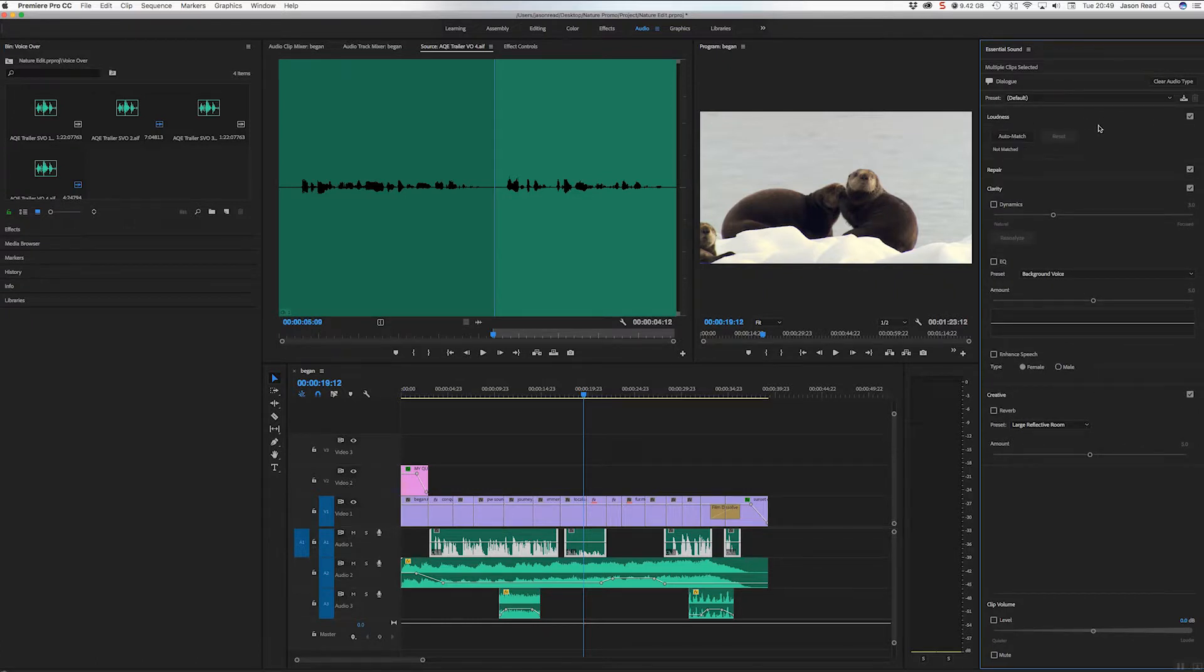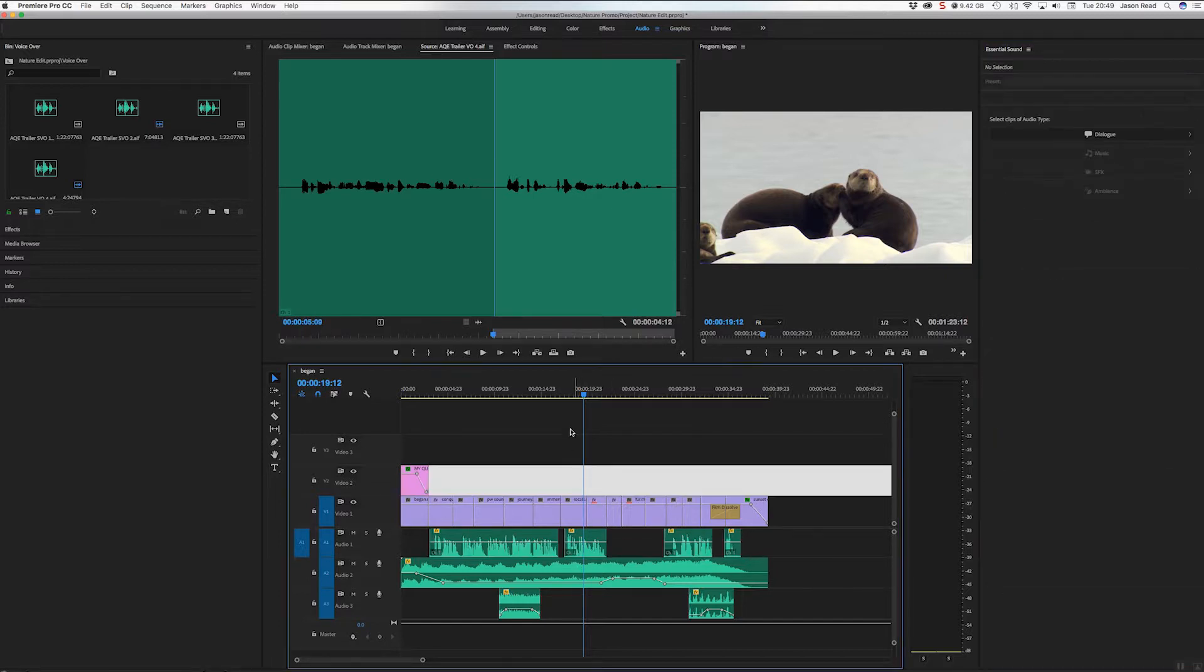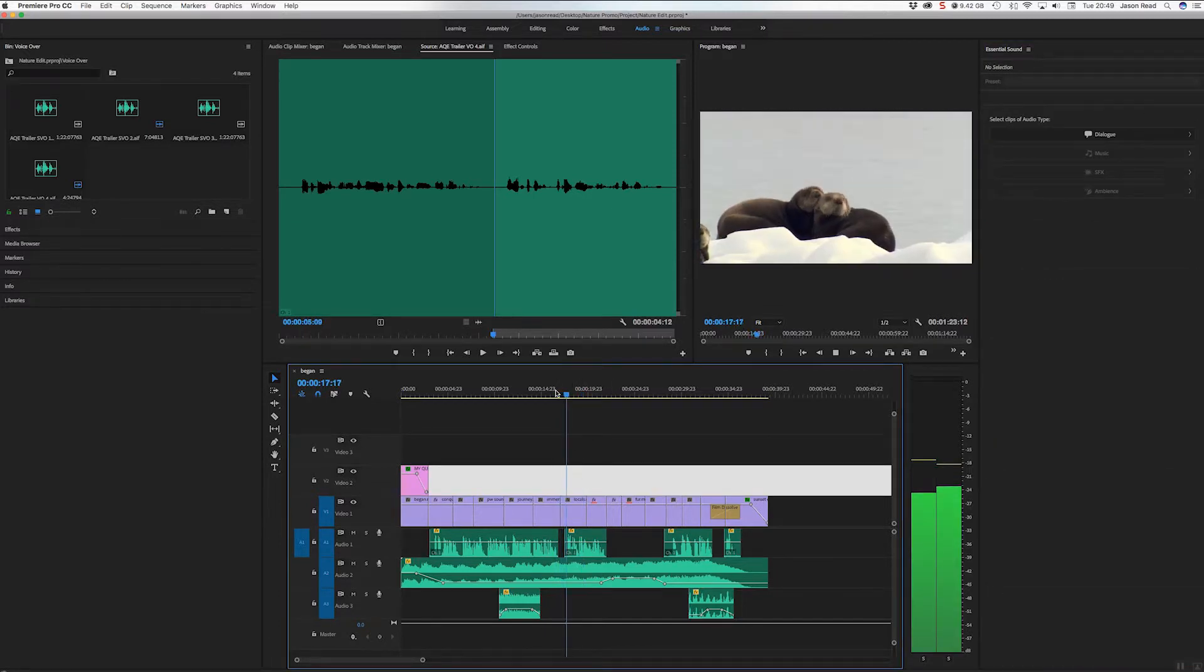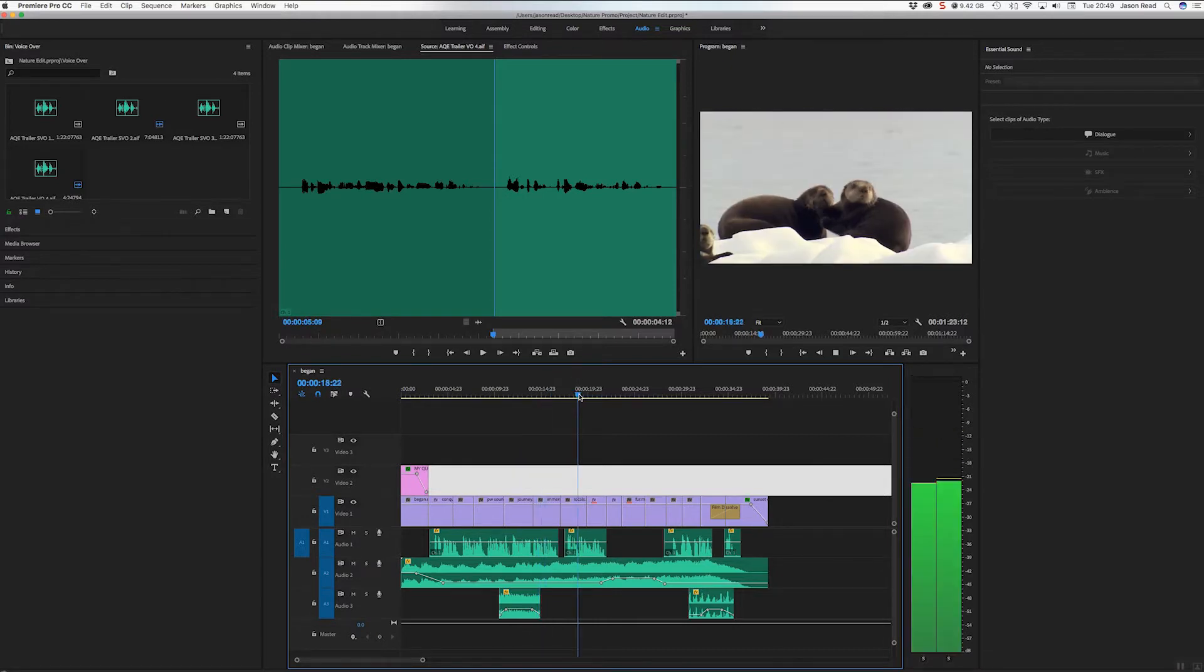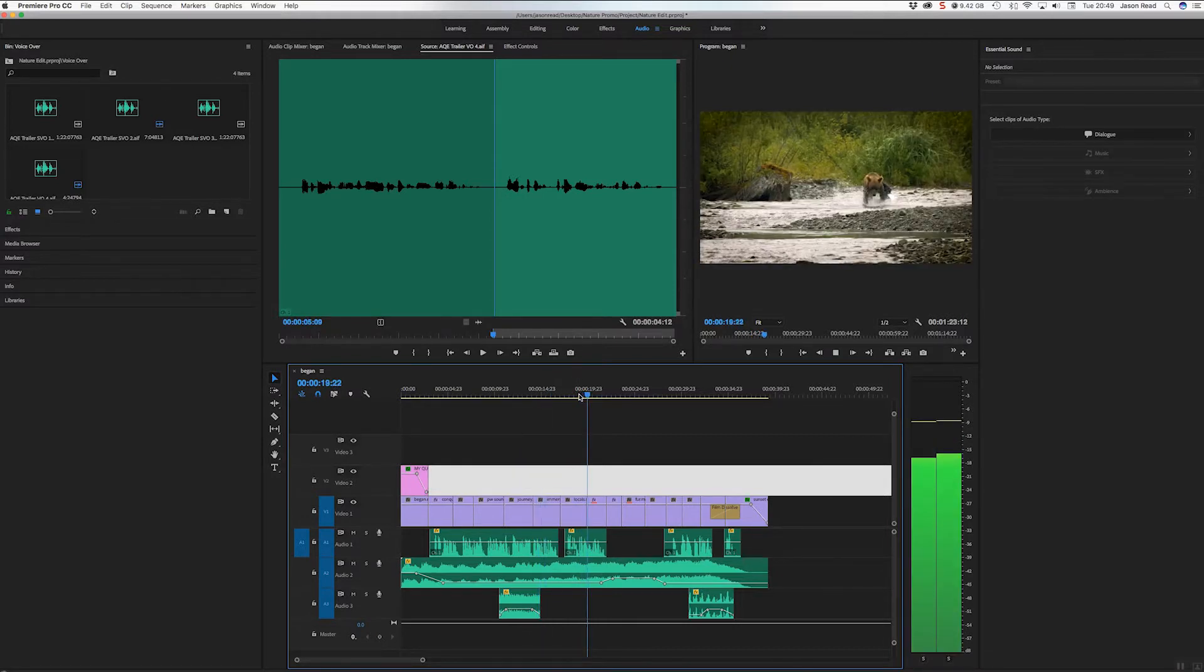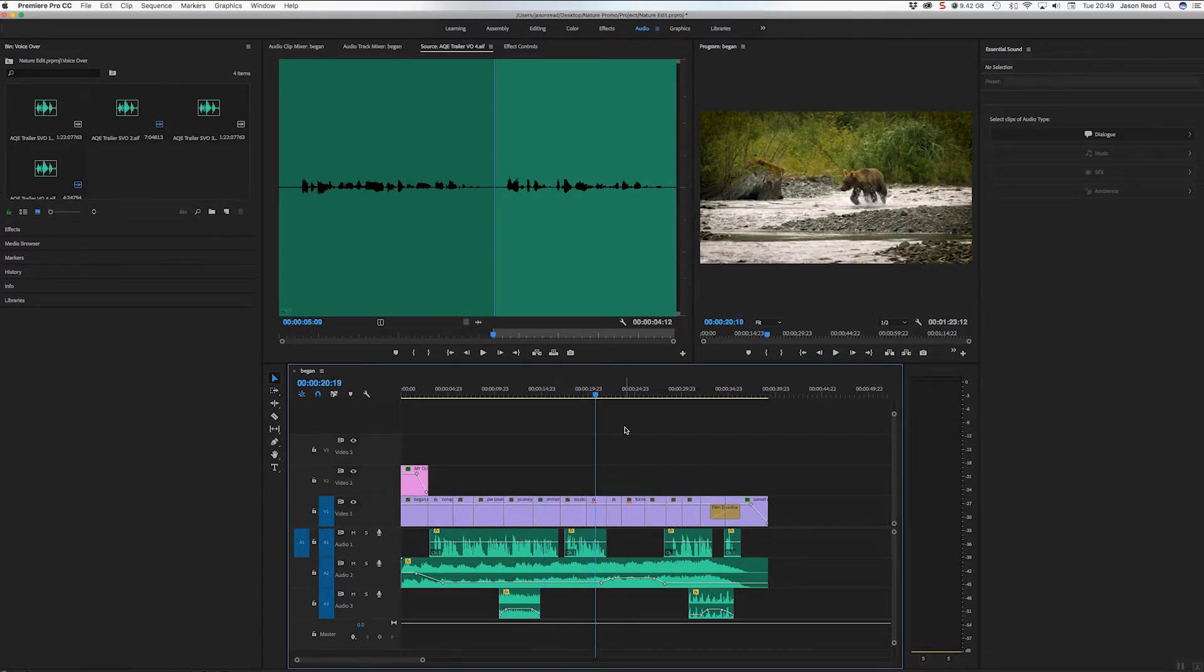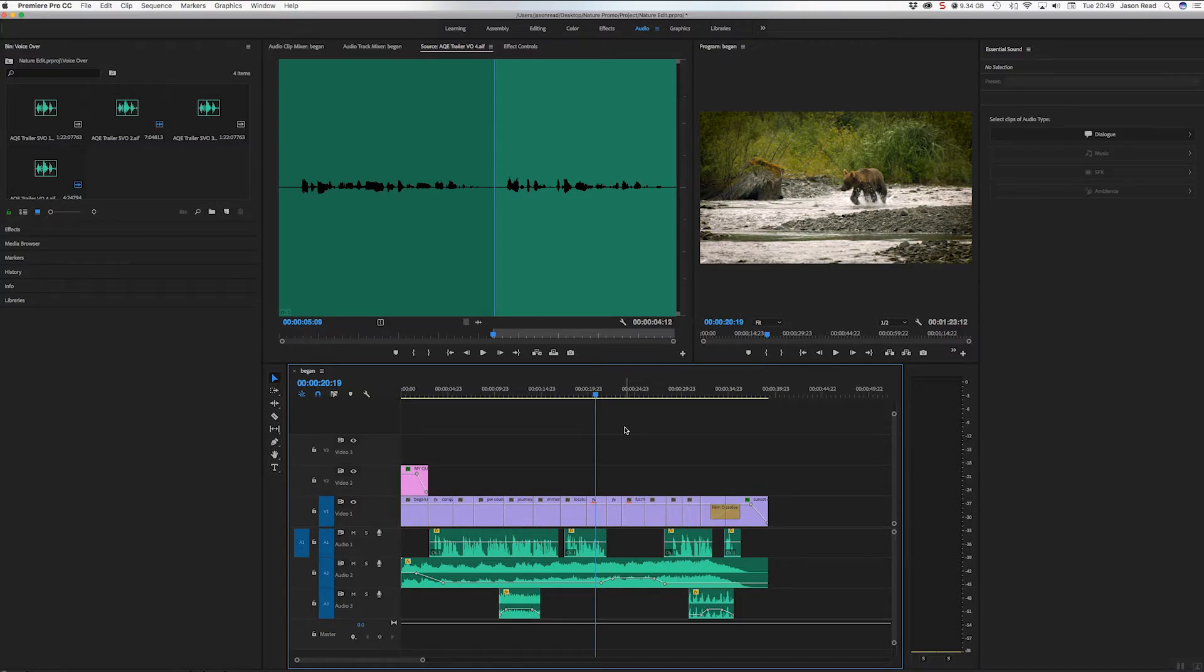Auto Match, and boom, there they go. An expedition journey of epic to test my skills. It's matched the volume across all the clips I selected, really quick and easy. Great little feature, so thanks for watching, cheers buddies.